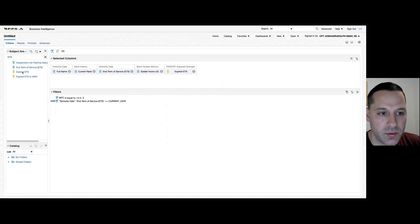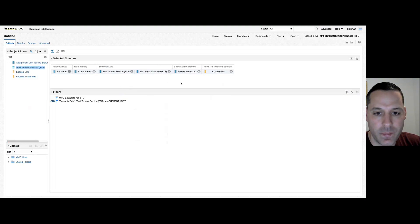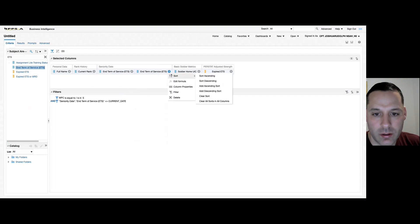For instance, if ETS had not had a count function applied to it yet, I can simply pull over another ETS column and if I hover over my toolbar and select edit formula,